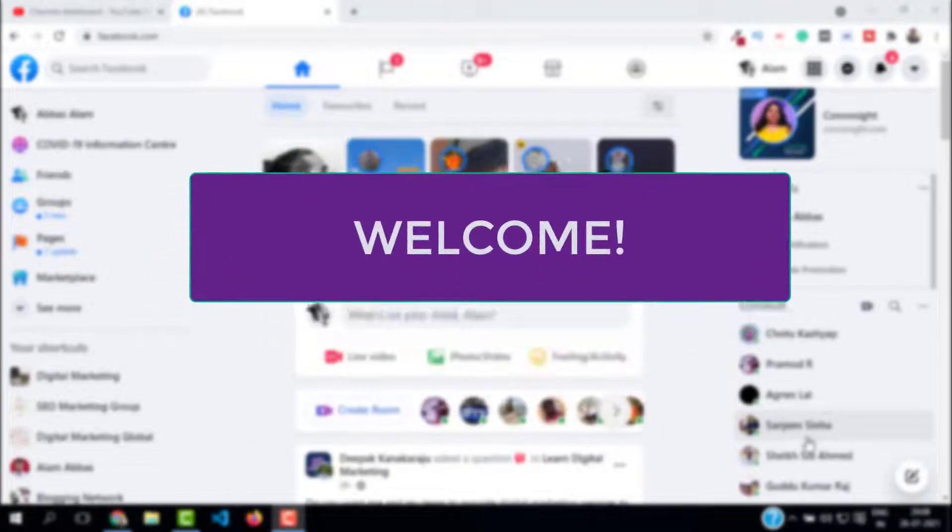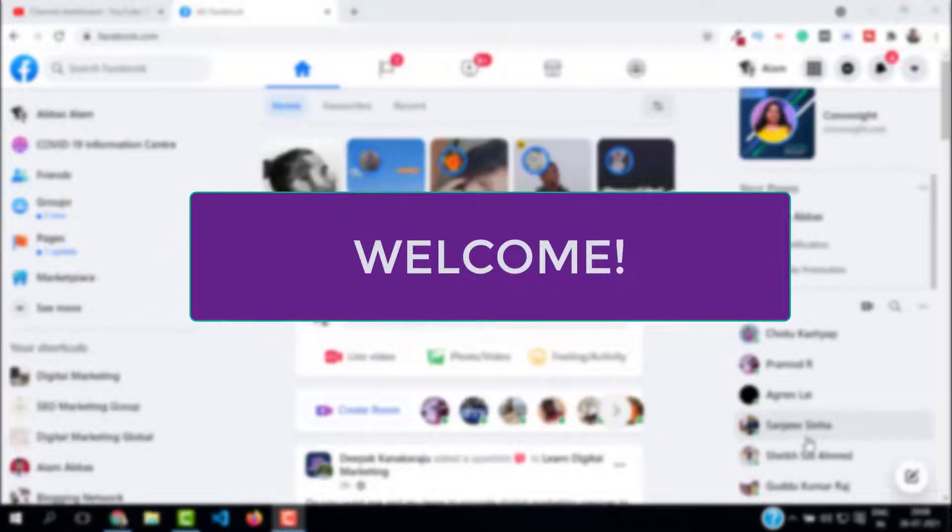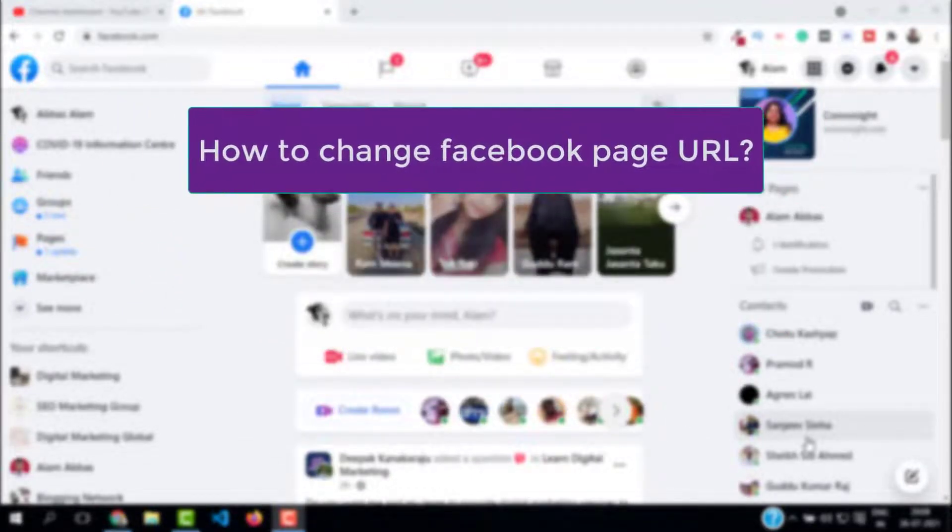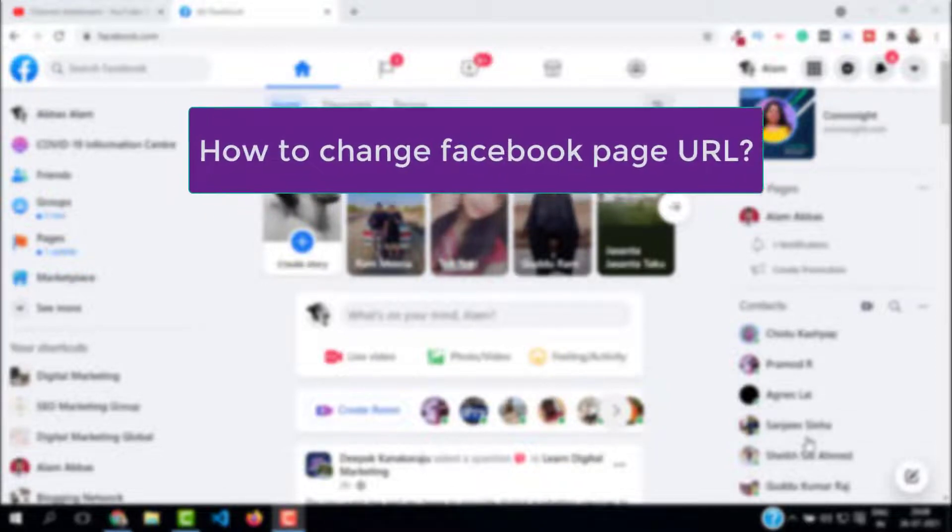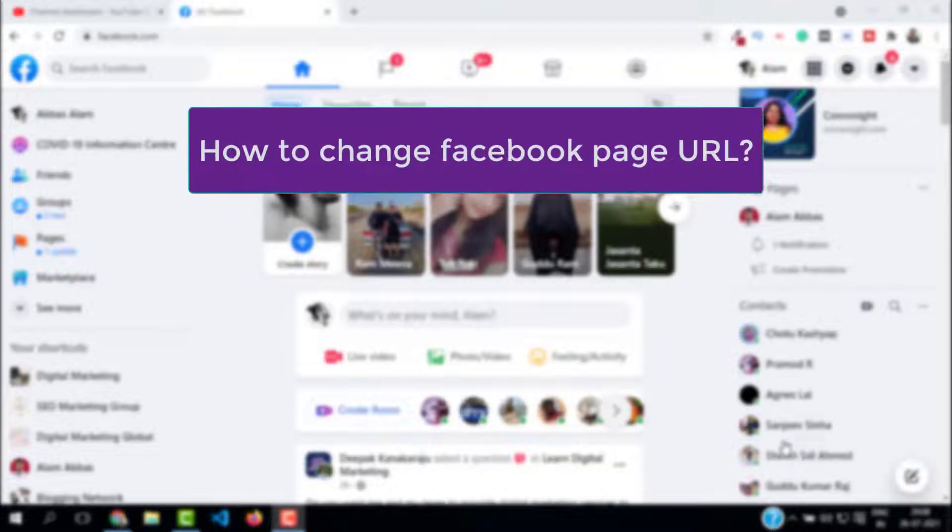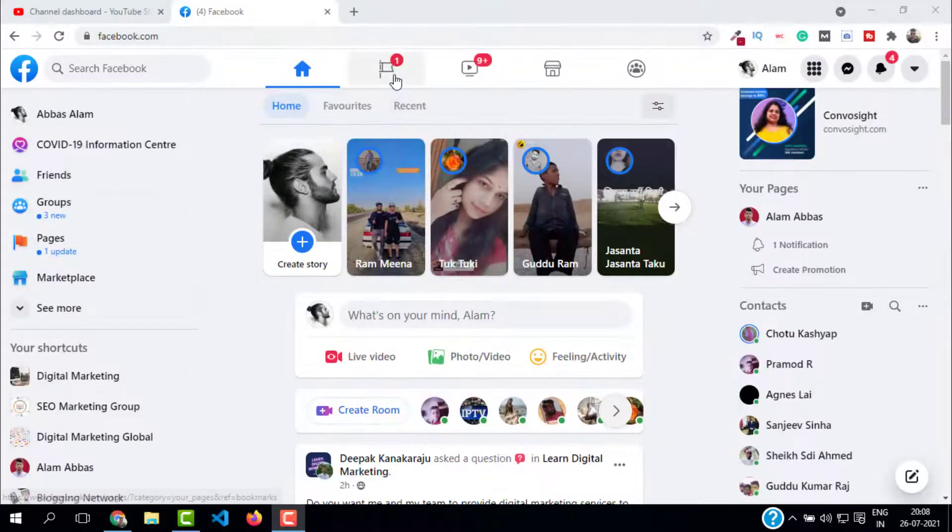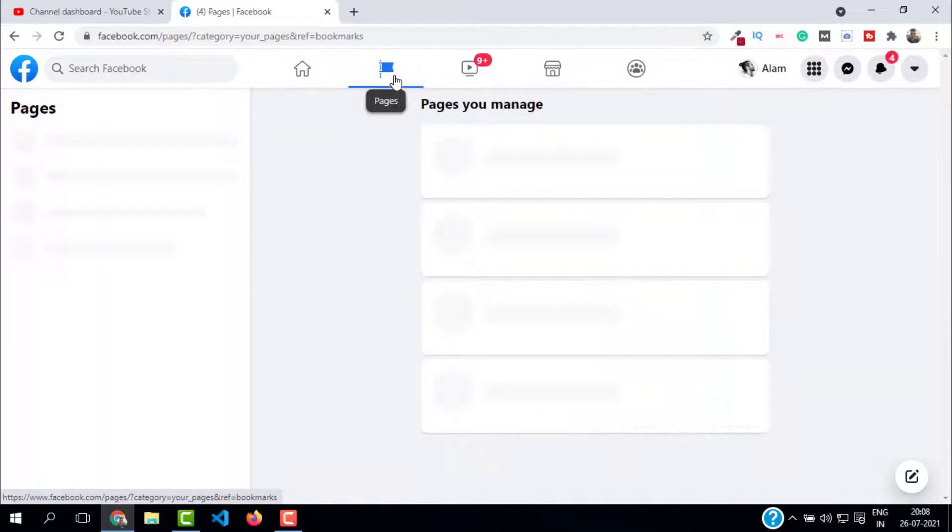Hello and welcome. In this short video I will show you how to change Facebook page URL easily and quickly. First of all, you have to open your Facebook account and click on pages.